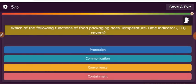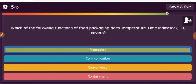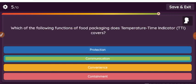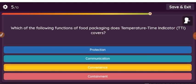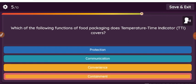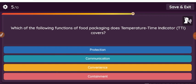Question: Which of the following functions of food packaging does a temperature time indicator (TTI) cover? Option 1: protection. Option 2: communication. Option 3: convenience. Option 4: containment.